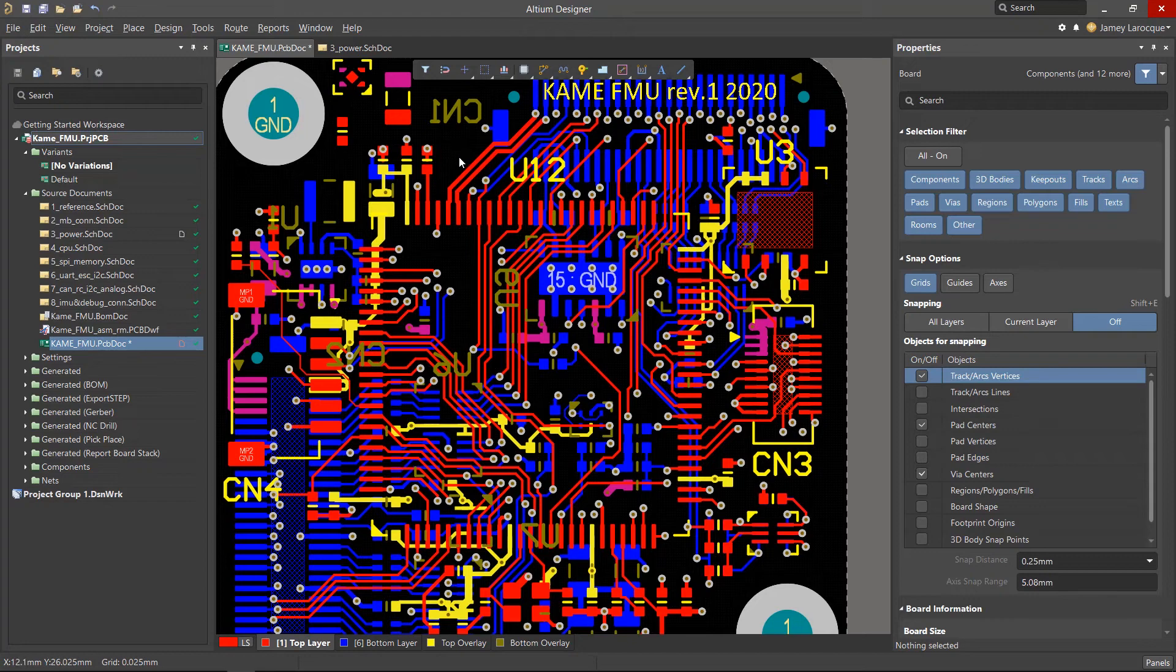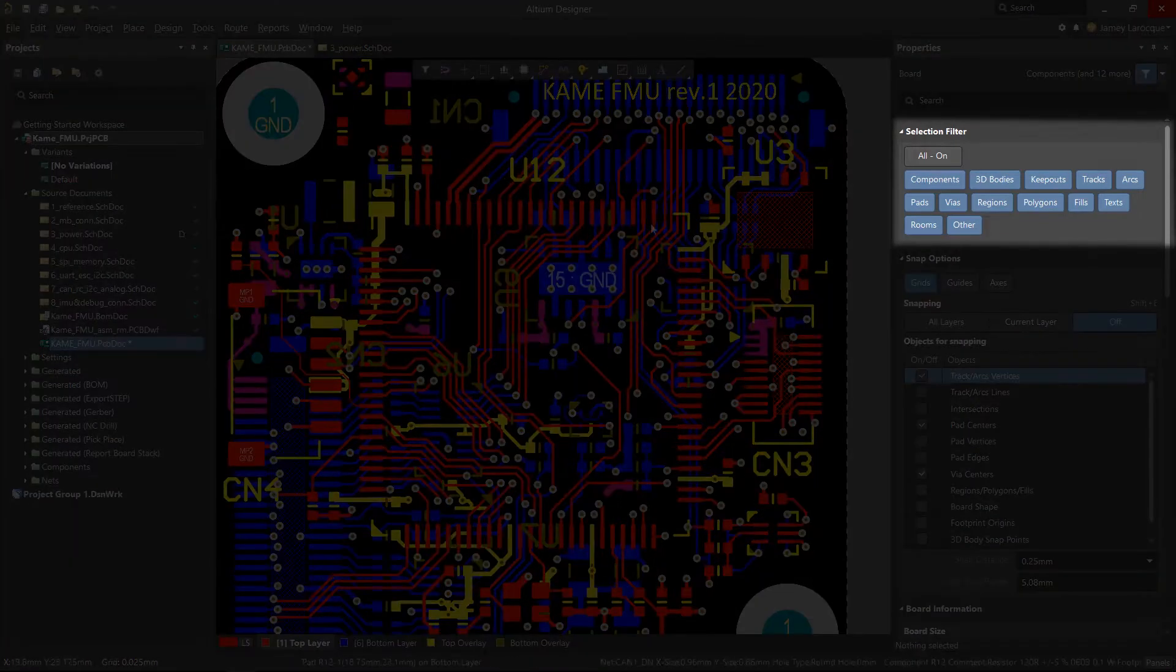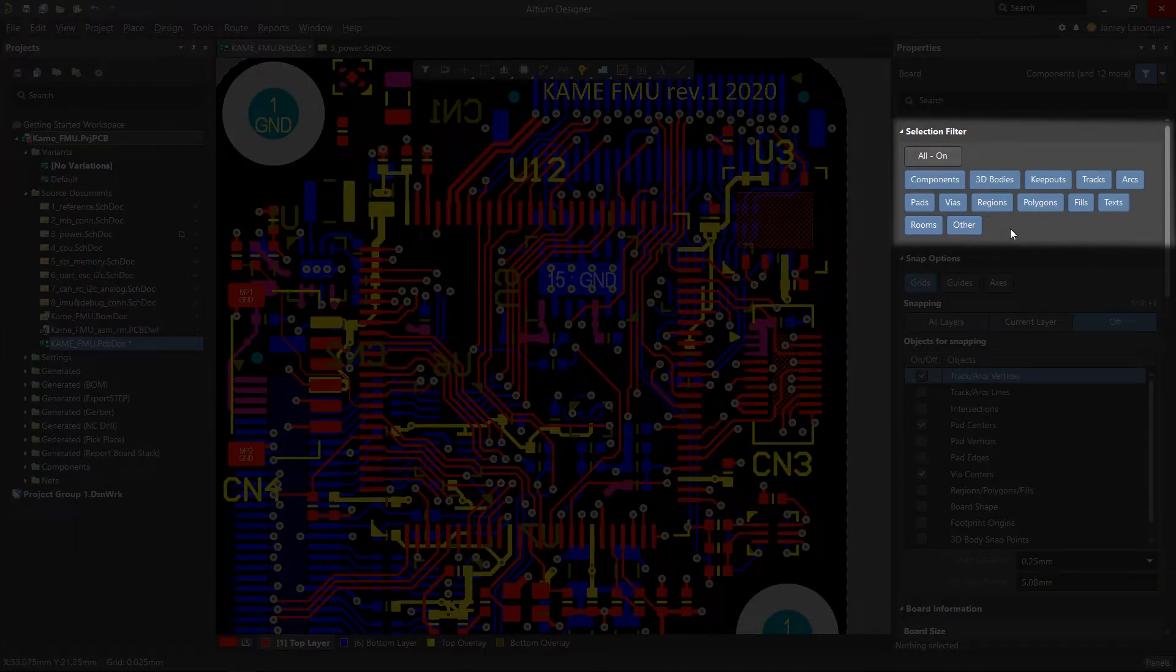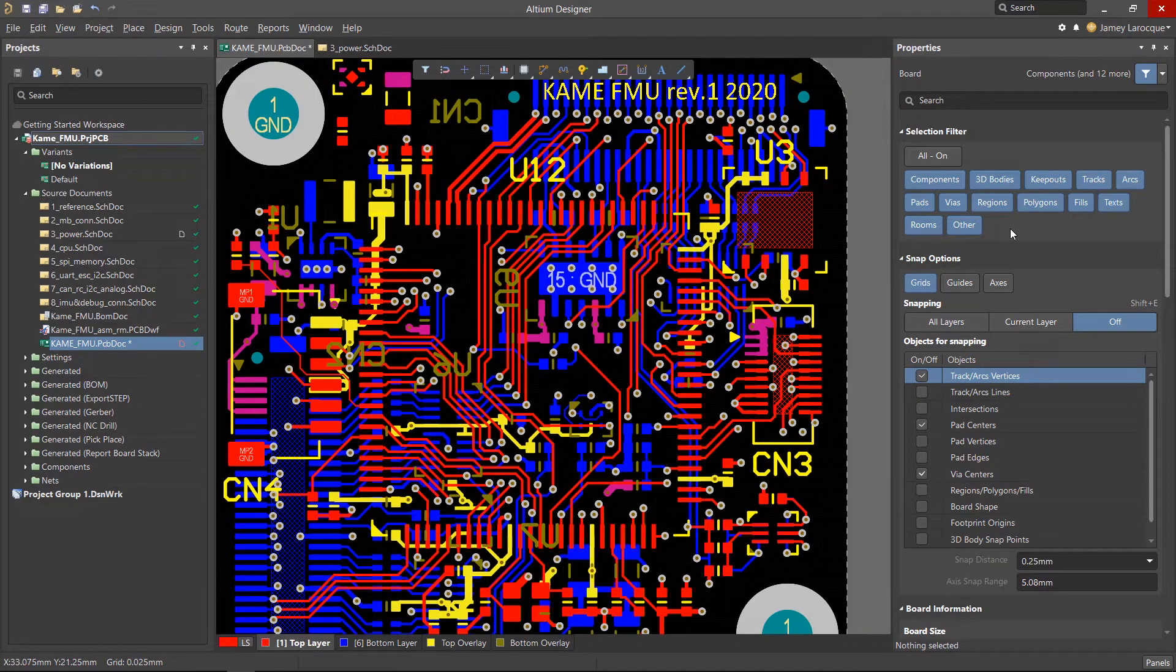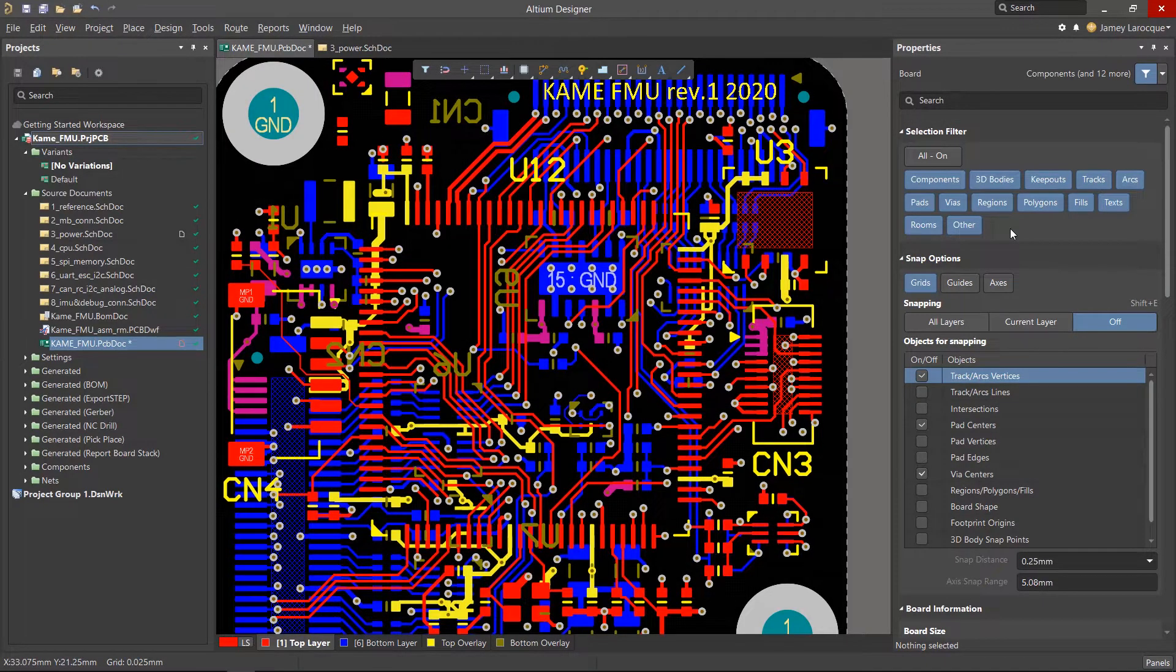You may have noticed the selection filter that was added to Altium Designer just a few versions ago. This filter allows you to enable which objects can be selected and they would be highlighted in blue.